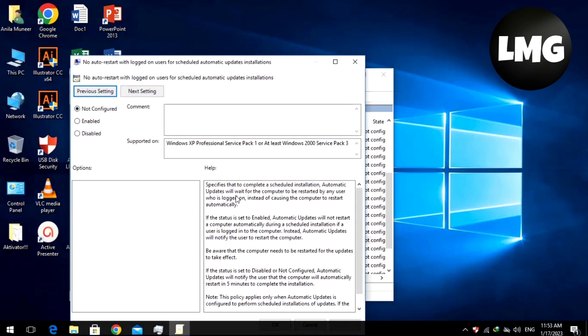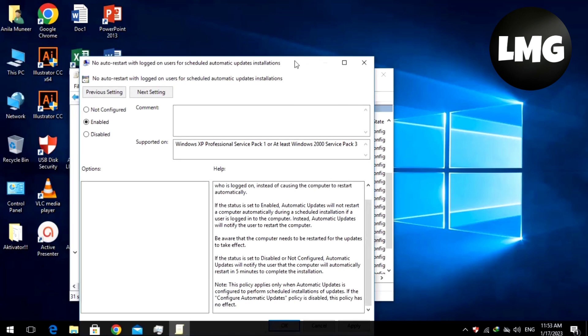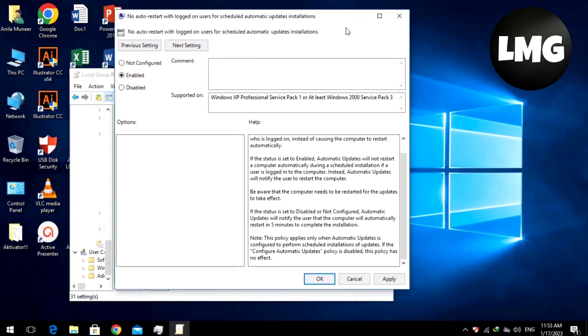This new window will pop up and you have to select the Enable option. Make sure that you select the Enable option here to do this process successfully. Click on Apply and then press OK.